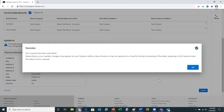You will receive a pop-up message letting you know your request has been submitted. The changes may appear right away on the my cases page of the support site, or it may take some time to process. When your request is fully processed, it will show up on your systems page or on my cases.